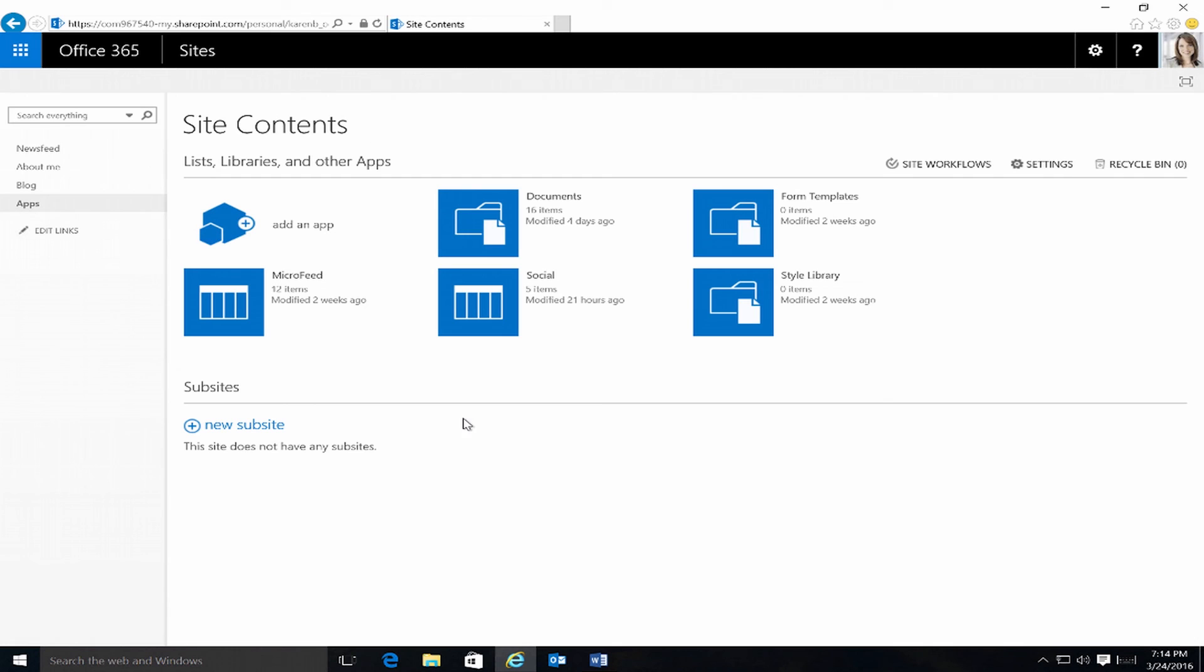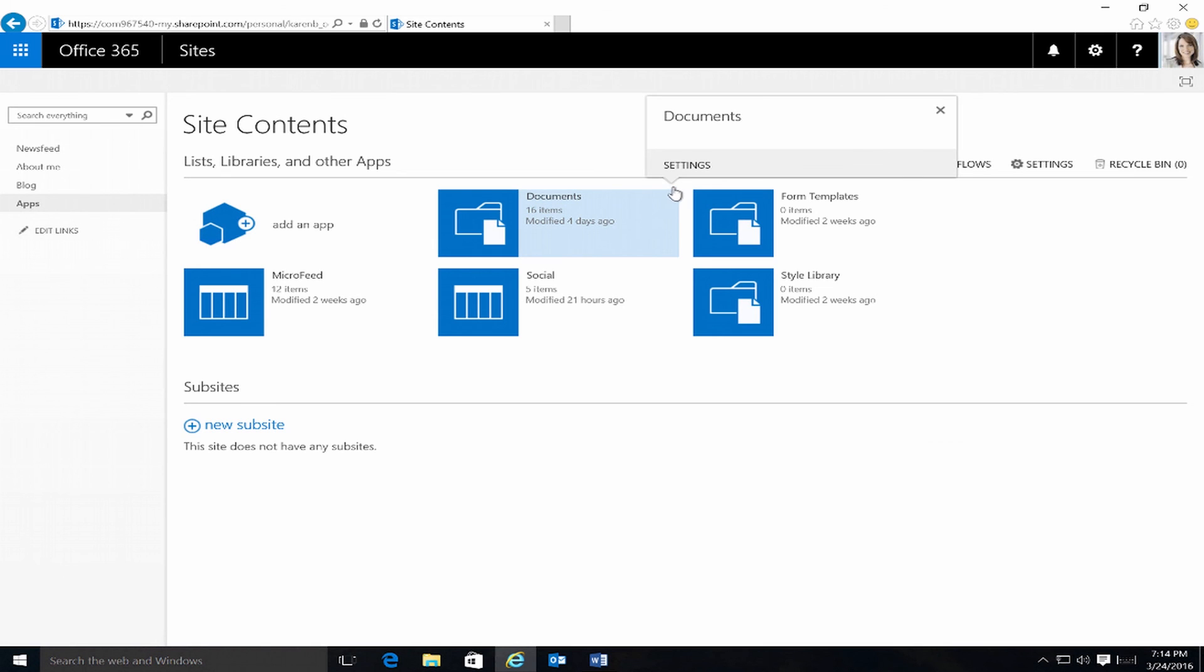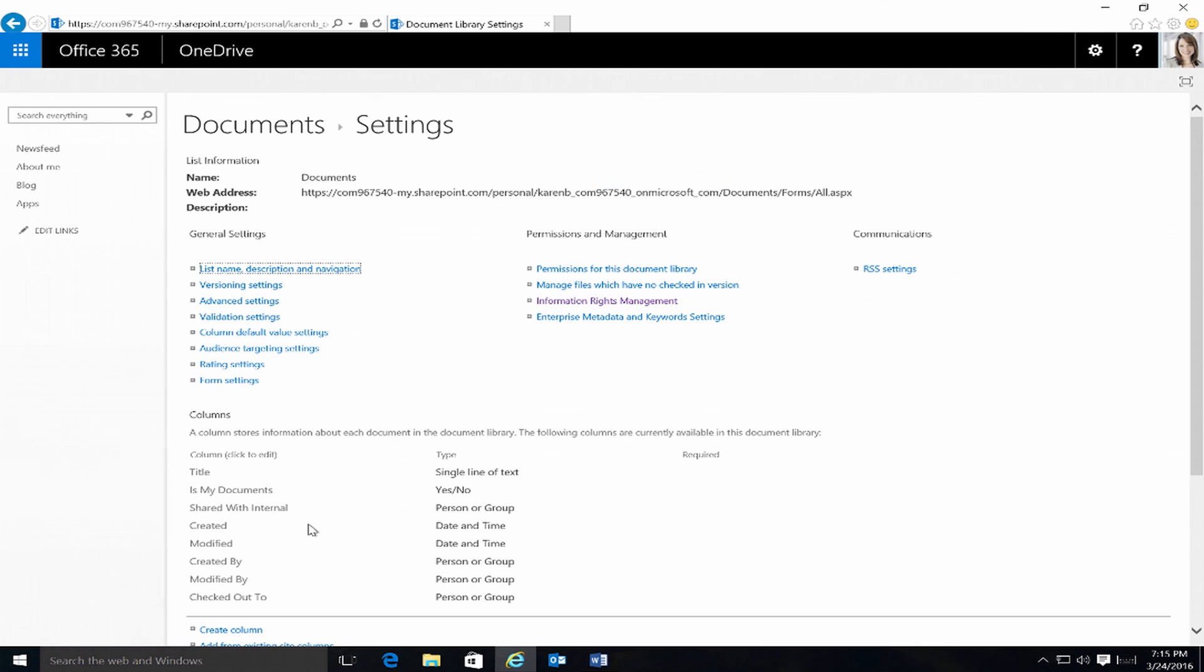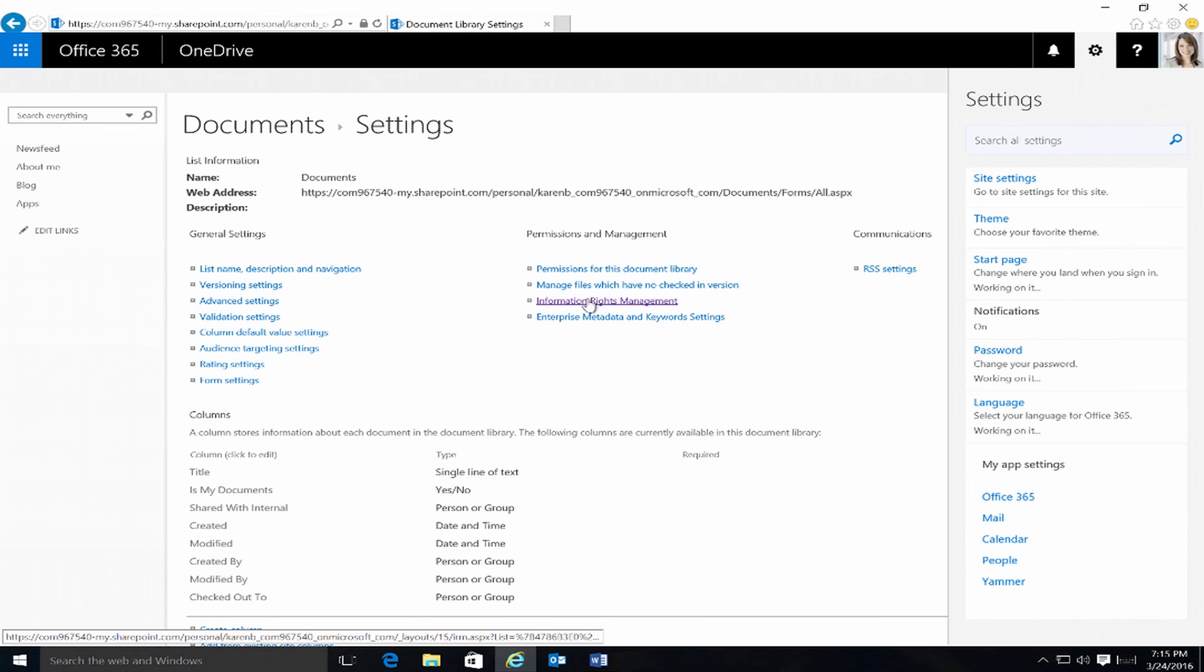Once I click on site contents, we're going to see very similar to SharePoint Online type of site content screen as administrator. But the general OneDrive personal library is under documents. So if I click on documents, there's also a submenu here to click more for information. And once I click on that, there's a settings that comes up. So under settings, there's permissions and management area where we saw we had the IRM settings under SharePoint Online.